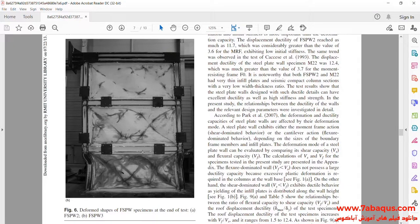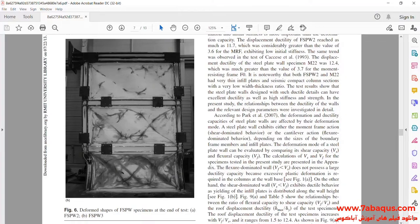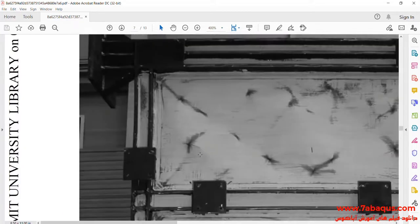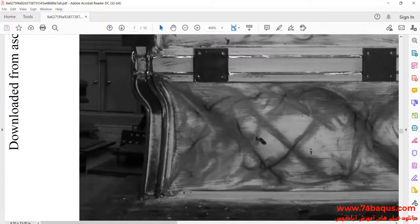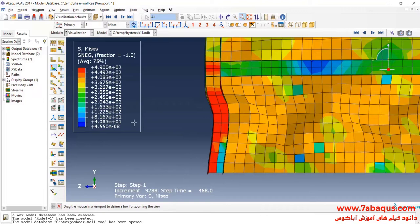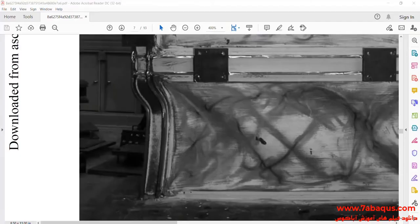As you observe in this picture, the deformation obtained from the Abaqus software and that from the laboratory model are quite identical. If you note carefully the deformation in this area, you will observe that the deformation of the laboratory model is quite the same as that obtained from the Abaqus software.